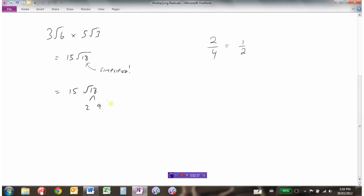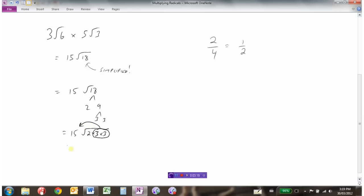So we'll take 15 root 18 and break it down. 18 is 2 times 9, and 9 is 3 times 3. So this would be 15 times the square root of 2 times 3 times 3. Let's double-check: 2 times 3 is 6, 6 times 3 is 18 — good. Now I'm going to look for a pair: there's a pair of 3s, so I can bring that 3 out. 15 times 3 is 45, so the final answer in simplest form is 45 root 2.